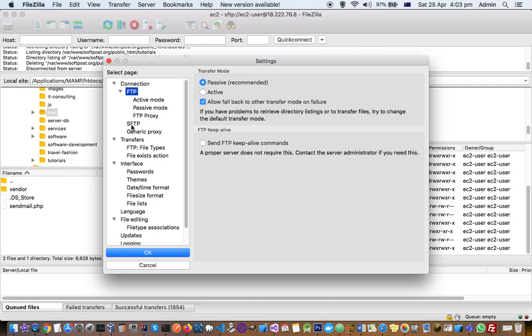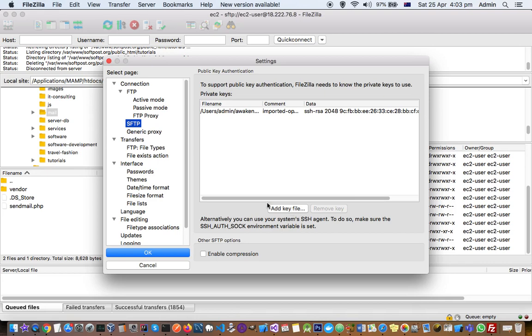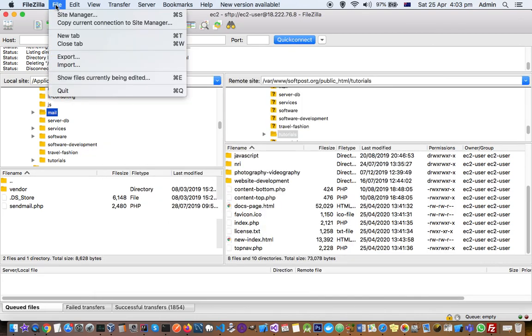That's why it's called SFTP. Now you have to go to SFTP and then add your key. Here you can see I have already added one key. If you want to add, you can add by clicking on this one, and then this is the first step.